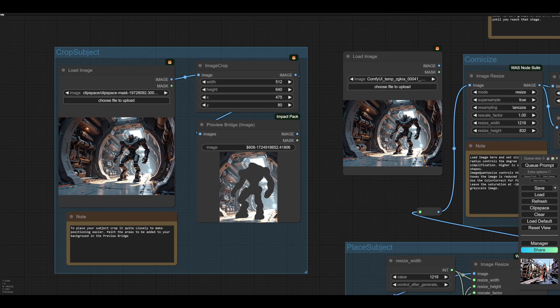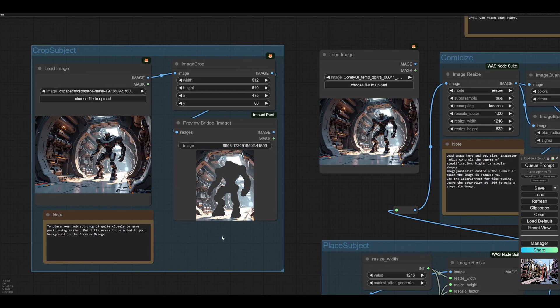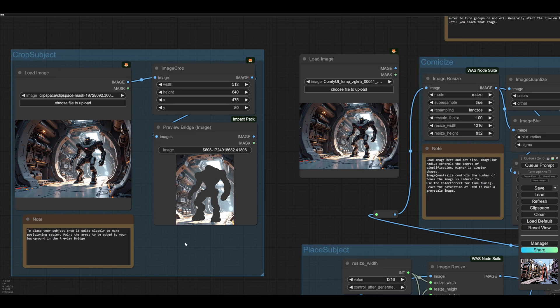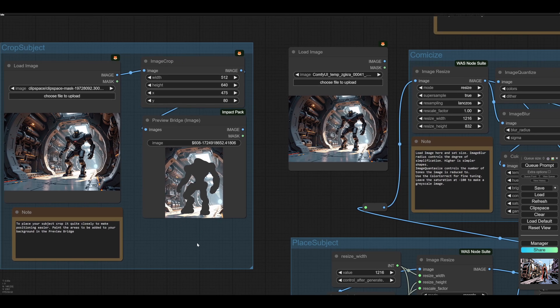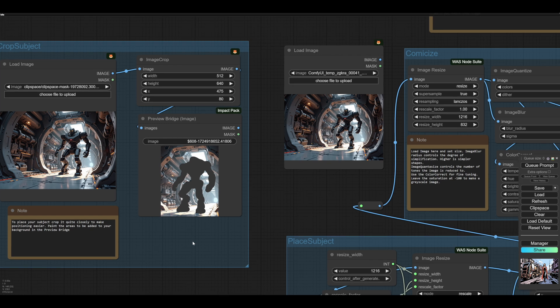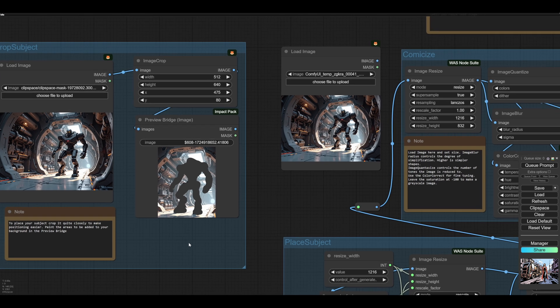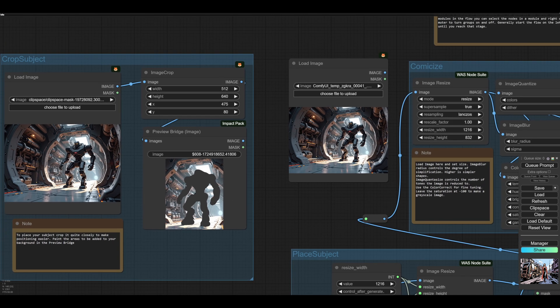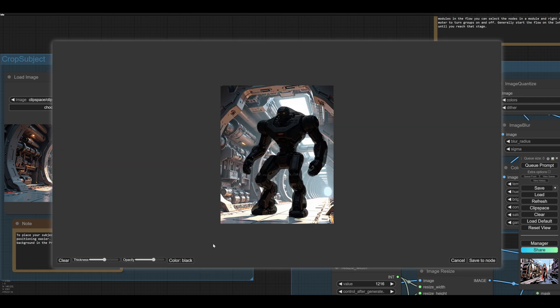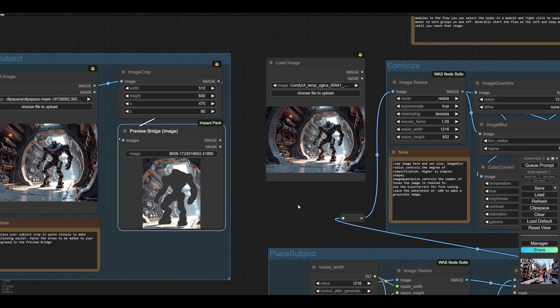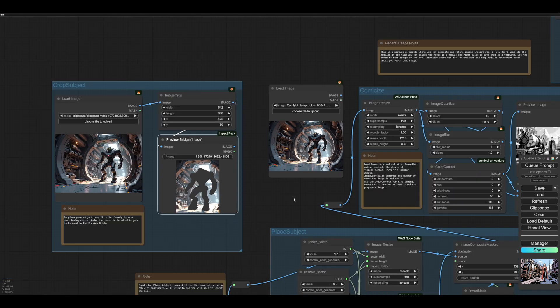So you crop out your robot because if you do the whole image then it's quite hard to place. So you want to crop quite closely to whatever subject or character you want to put into a new background. And then you just open it in mask editor and then just paint over it. And that's it really. So that's very simple.